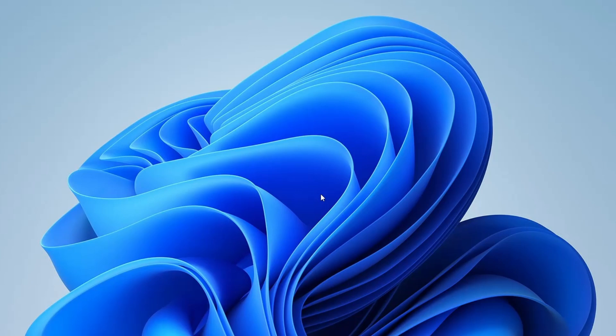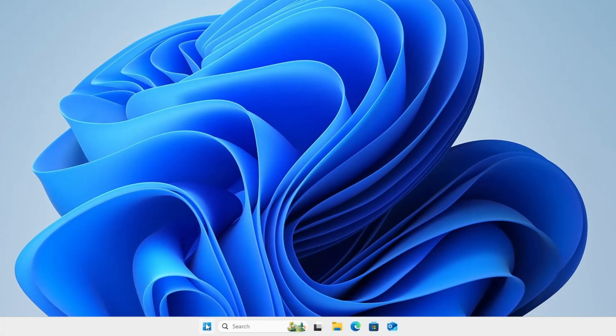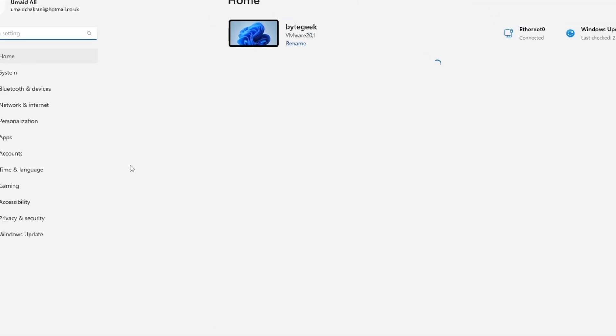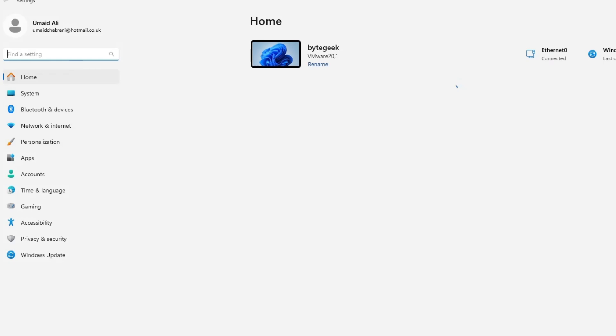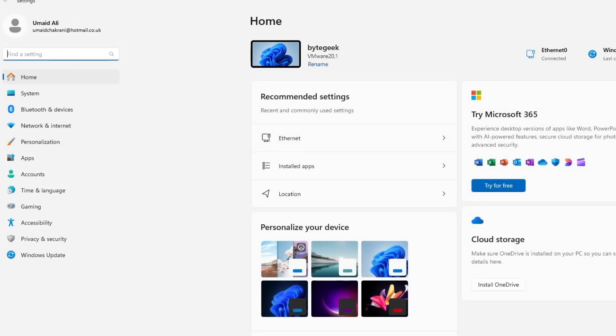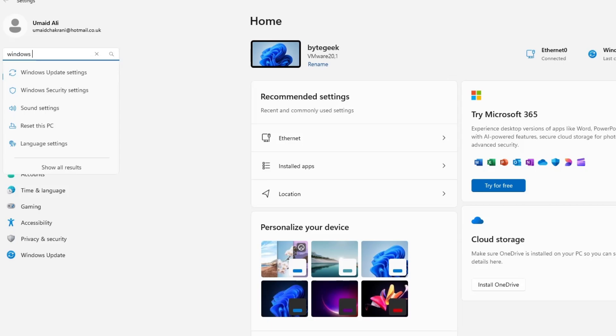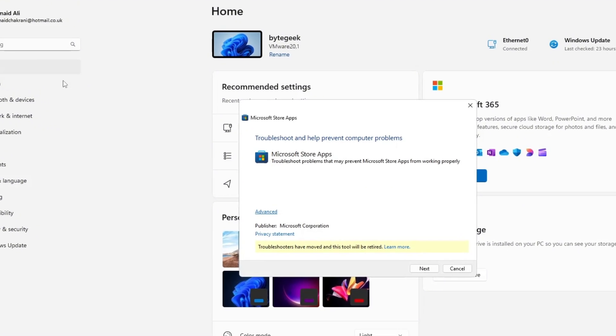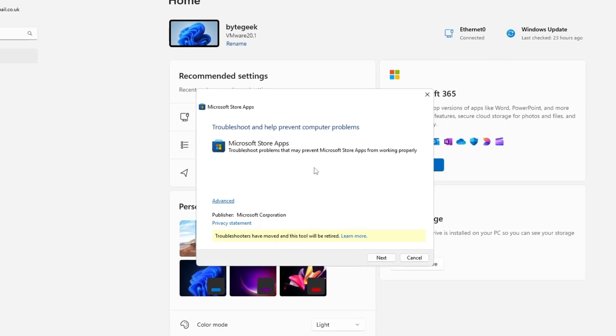The third method involves using the built-in Windows Troubleshooter to resolve Microsoft Store issues. Start by clicking the Windows Start button and opening the settings. In the settings window, use the search bar at the top and type Windows Store. From the search results, select Find and fix problems with Microsoft Store apps. This will open the Microsoft Store troubleshooting window.